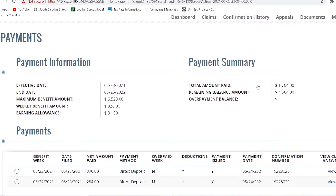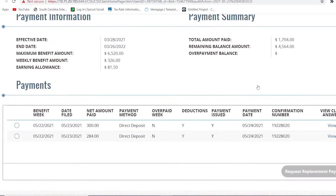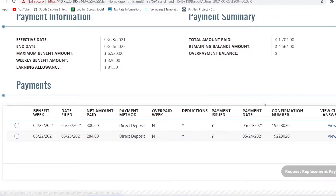To view more payment information, just click on the relevant issue date for the payment. You can see additional details regarding payments on this page, including your benefit amount, payment methods, total amount paid, and balances.